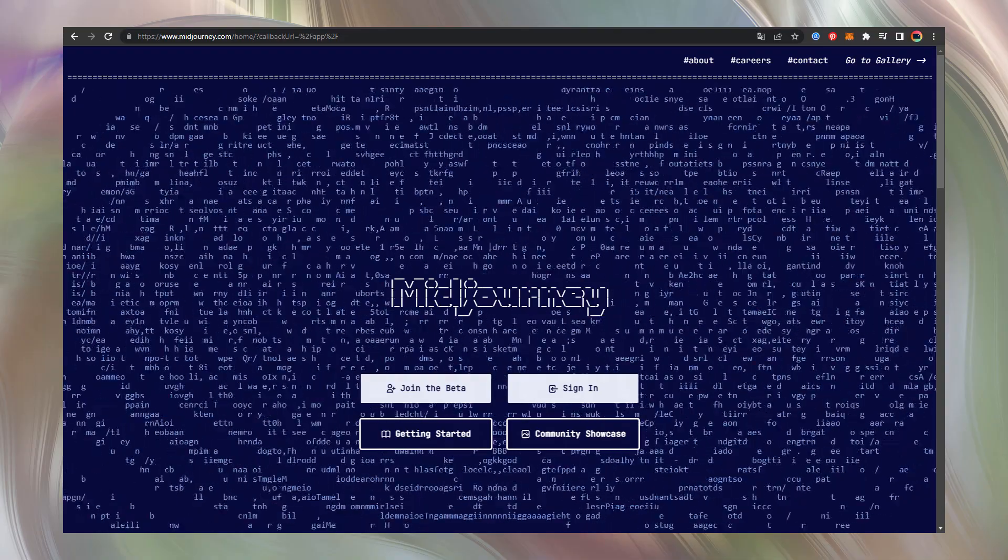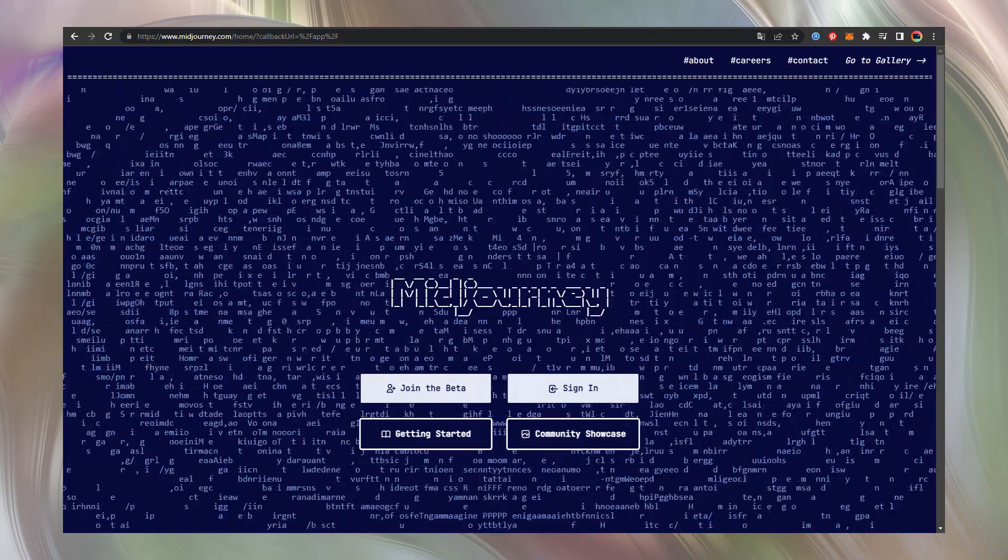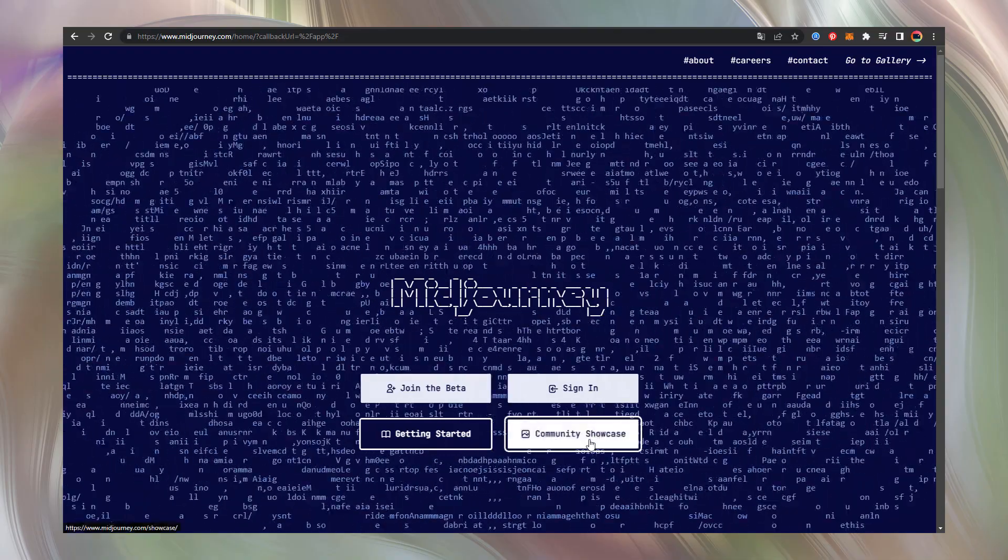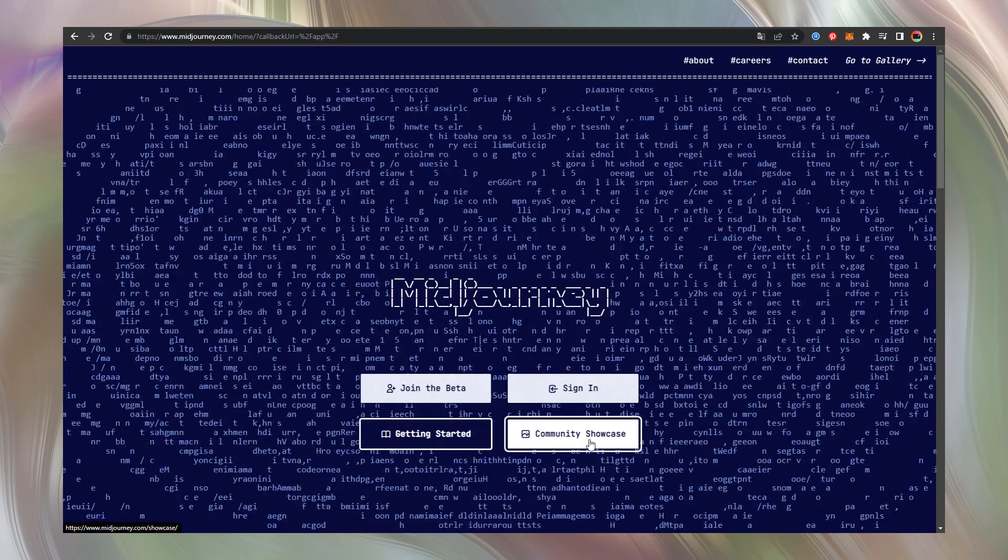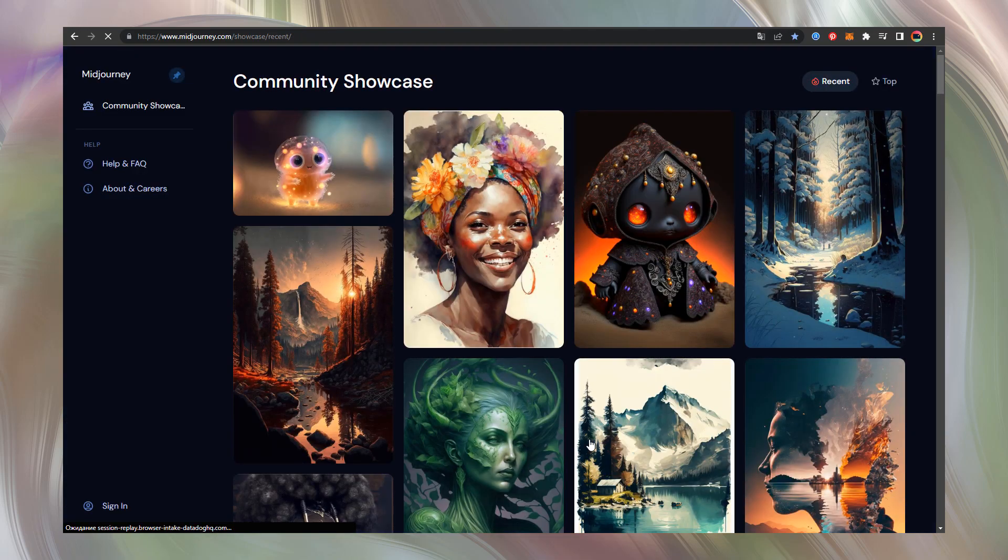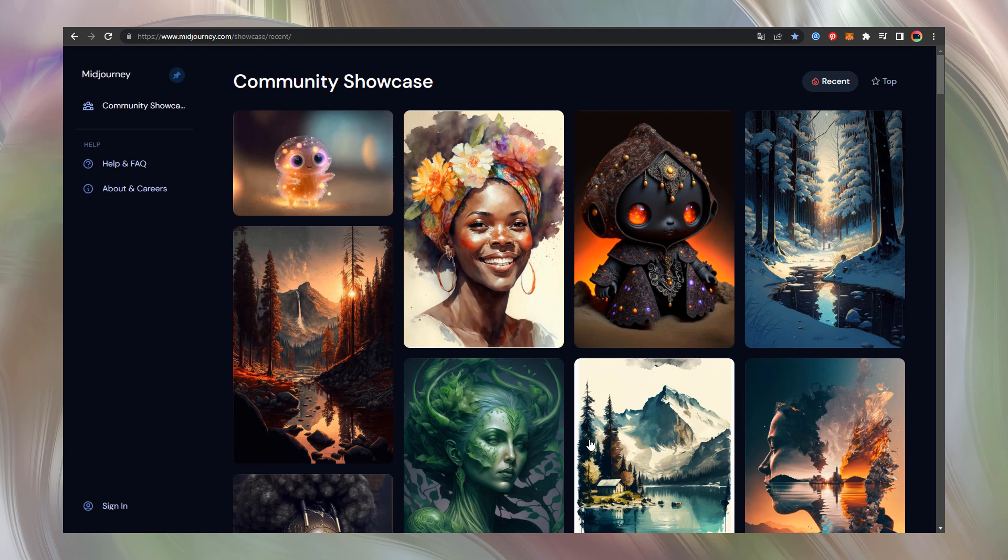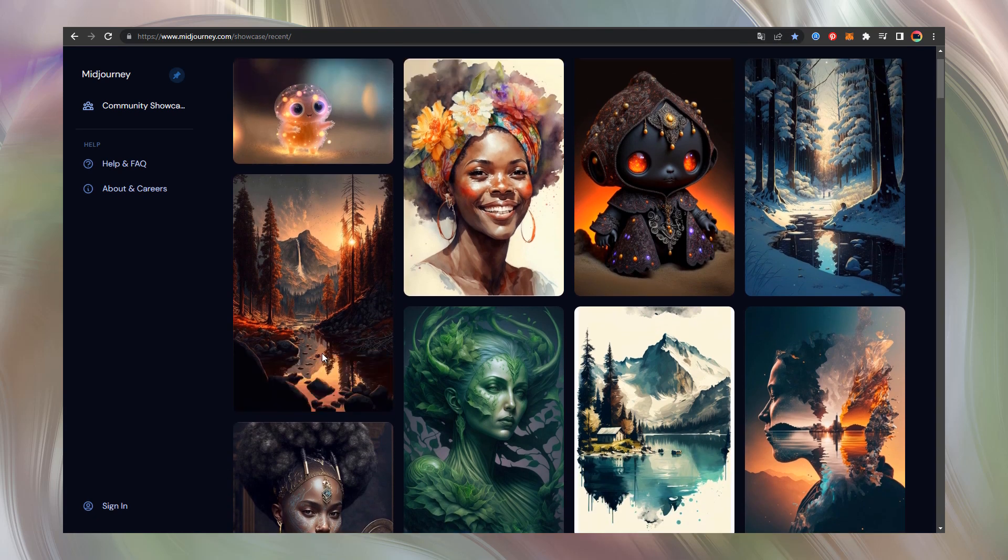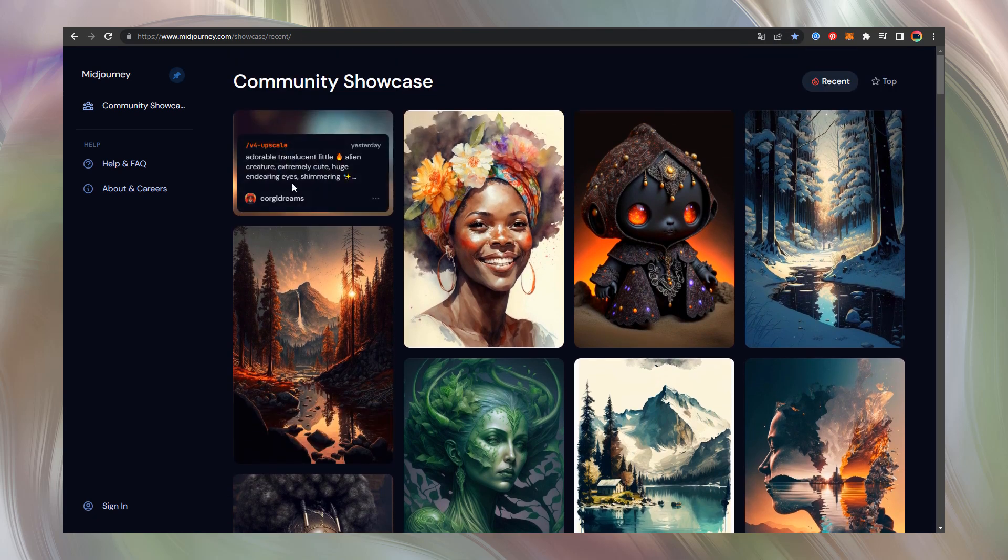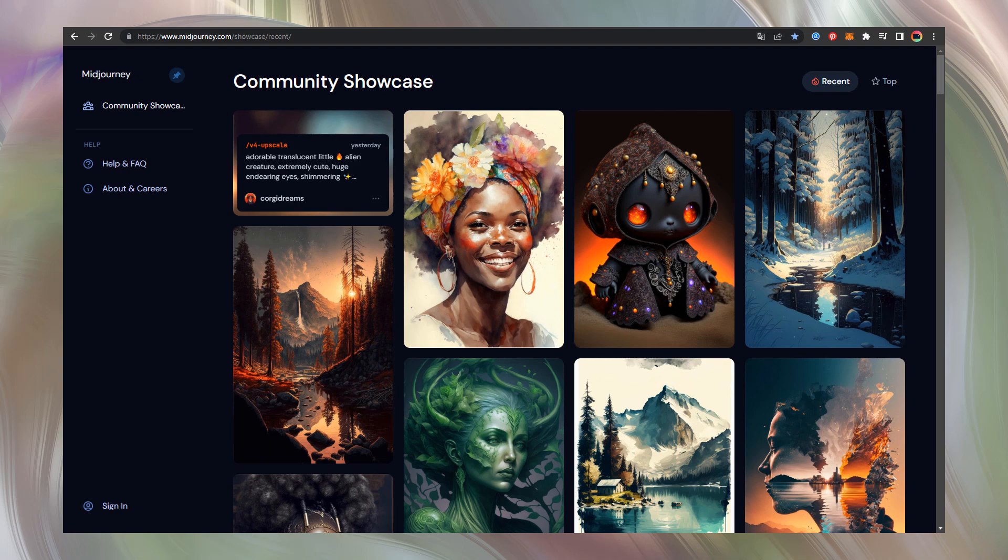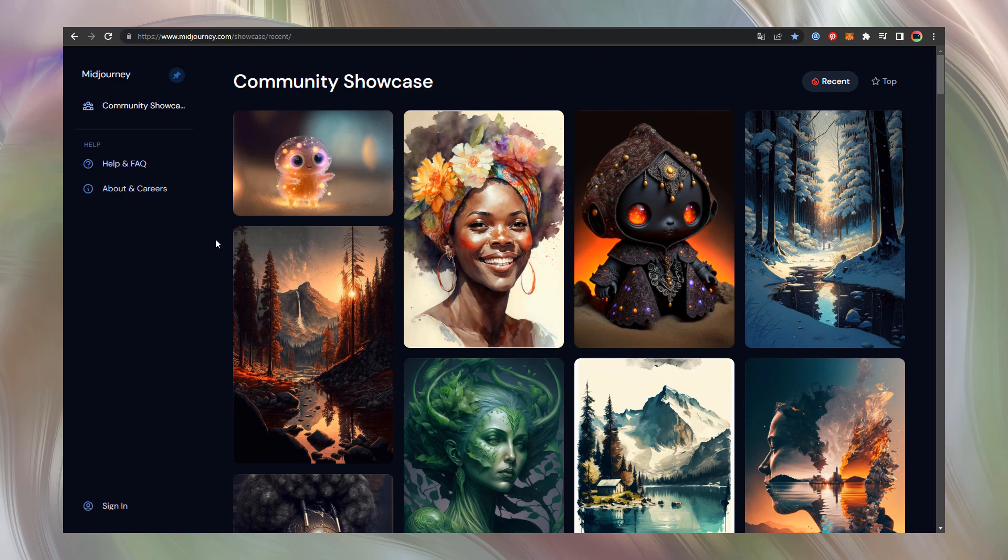Now let's go to the Midjourney website and press community showcase. You can see what extraordinary art Midjourney's community created. Keep in mind that each art is accompanied with a text prompt. You'll be able to copy it and paste into Discord Midjourney bot prompt to generate similar quality images.